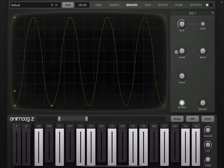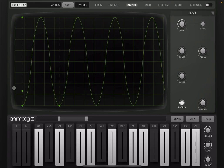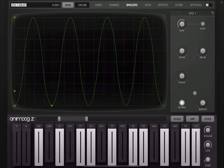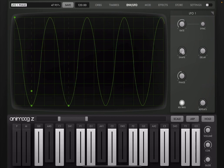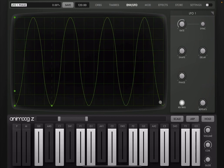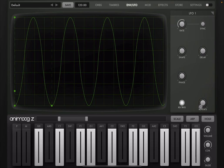You have additional controls here. You have a delay. You can see you are adding a delay here before the LFO starts. You have a phase dial. You can change the phasing of the waveform. And then you have a repeats dial. Now, when the repeats dial is down to zero, it is off. So the LFO will go on indefinitely.